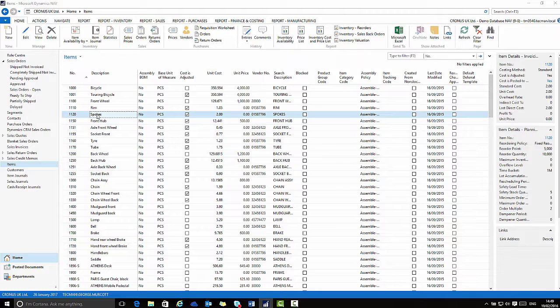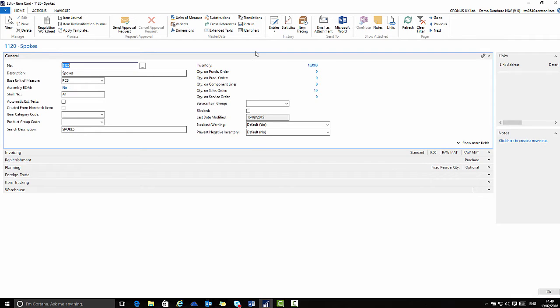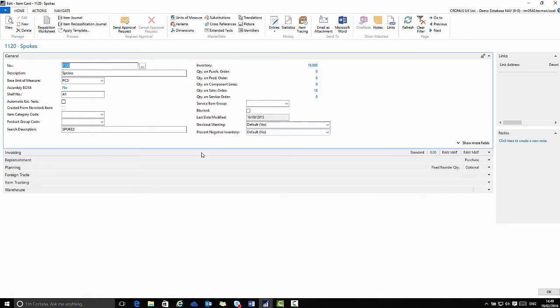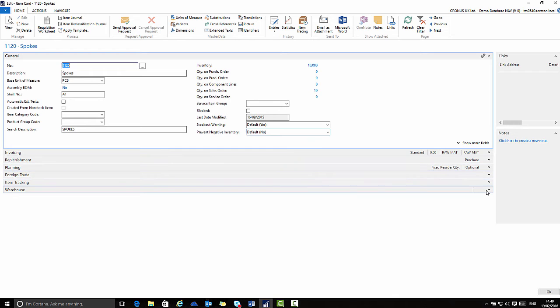This is an item card. This is another card page specifically for one item. Again we have fast tabs expanded and here collapsed for information this time relating to just one item that we sell.